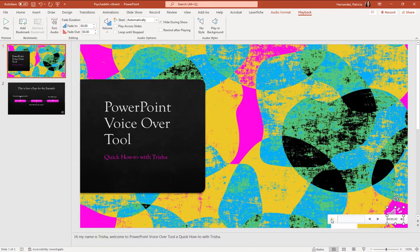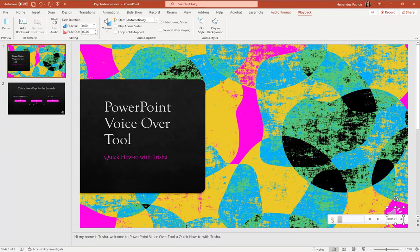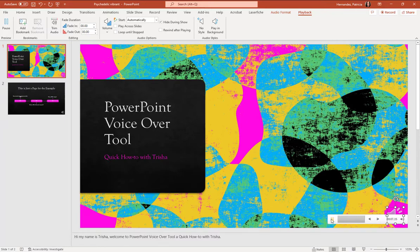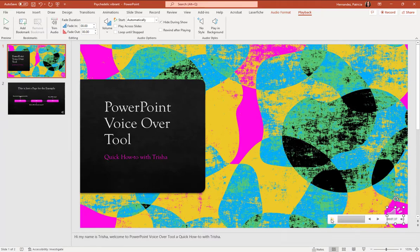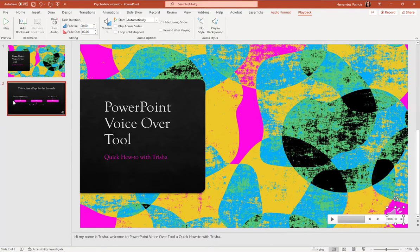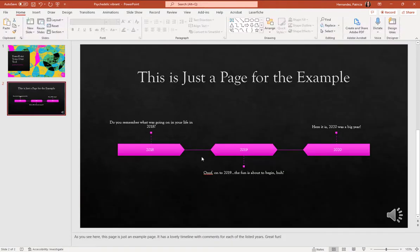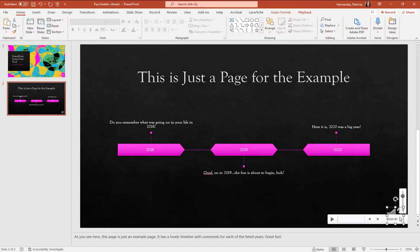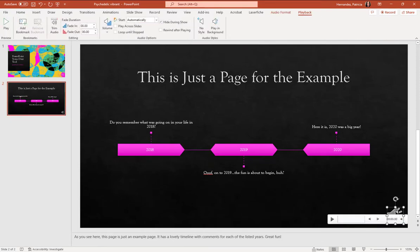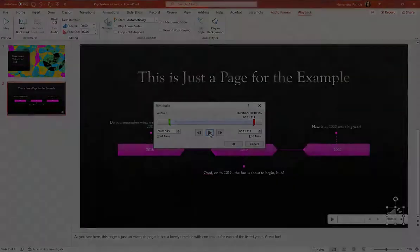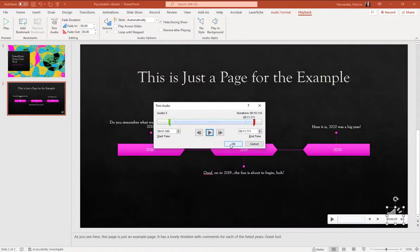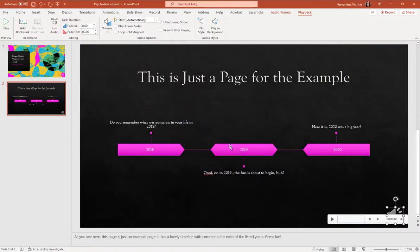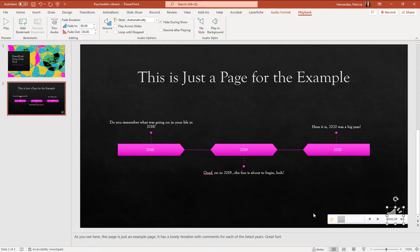And we'll hit play. Hi, my name is Trisha. Welcome to PowerPoint voiceover tool, a quick how-to with Trisha. And boom, it's exactly how I want it. So I would go ahead and I do the same thing with the second one. So I'm going to click on it. I will see playback up here. We're already there. I'm going to click on trim audio. Okay. That works for me. So I'm going to hit okay. As you see here, this page and there we go.